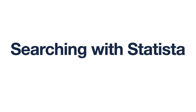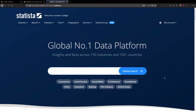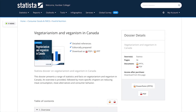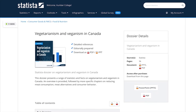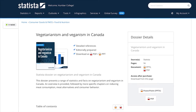Welcome to this video on using Statista. Statista is a user-friendly database for finding statistics, reports, and infographics. After watching this video, you should be able to search Statista to retrieve statistics on a topic of interest to you.